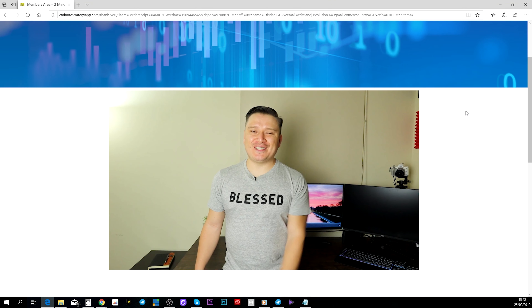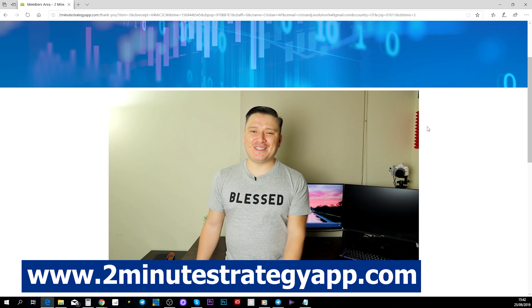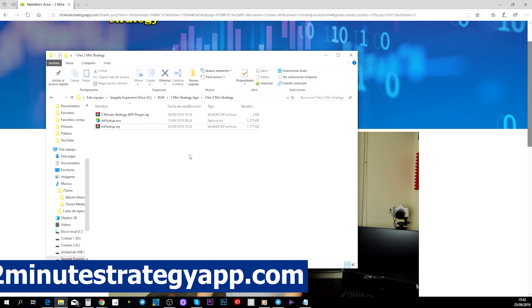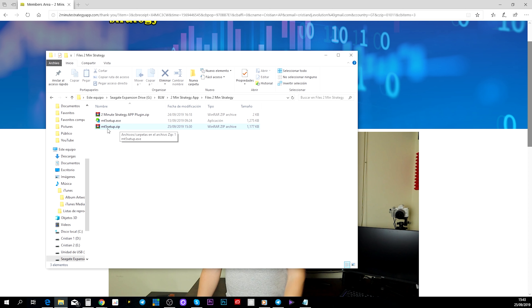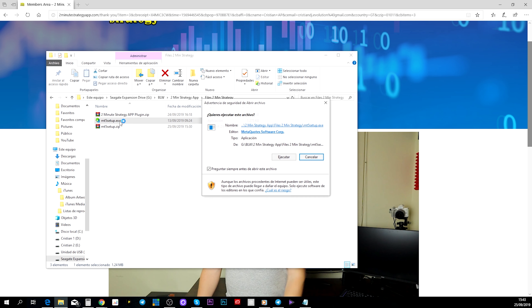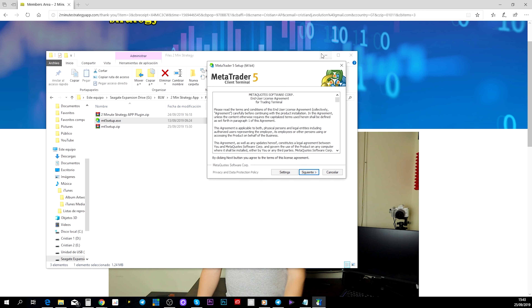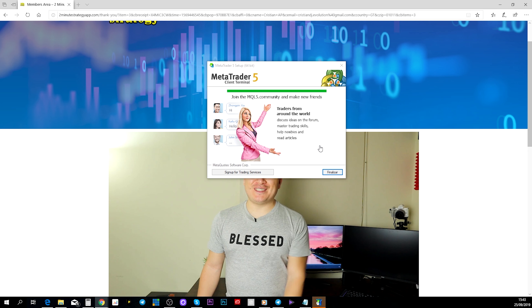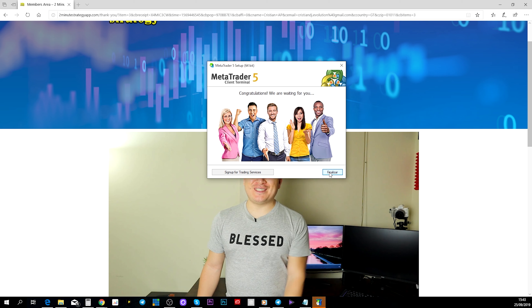In this tutorial I'm going to teach you exactly how to download, install, and start running your two-minute strategy app. On the right side of your screen there is a button that says 'Download MetaTrader 5' — click on that. Once you've downloaded MetaTrader 5, it will appear compressed, so uncompress it to whatever folder you want. Then double-click the execution file and start the installation. Click 'Next,' and once the installation is done, click 'Finish.'